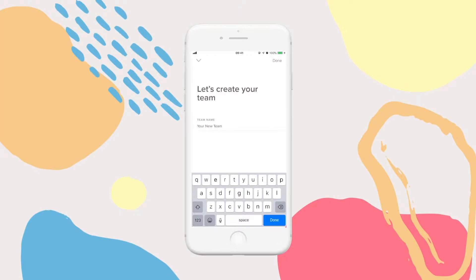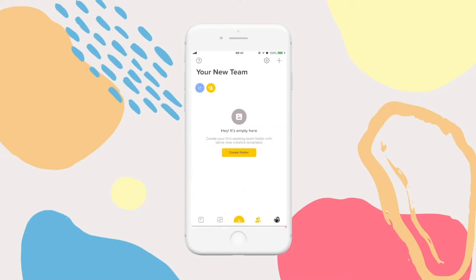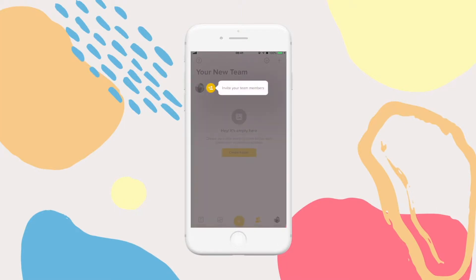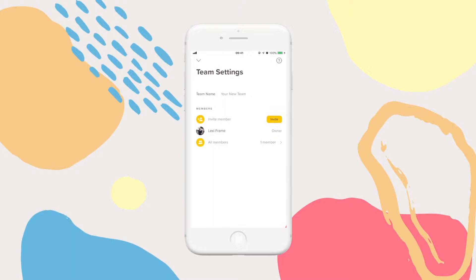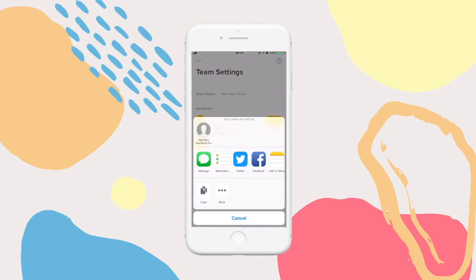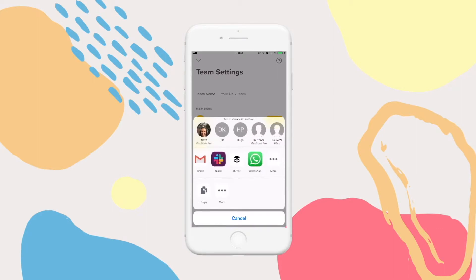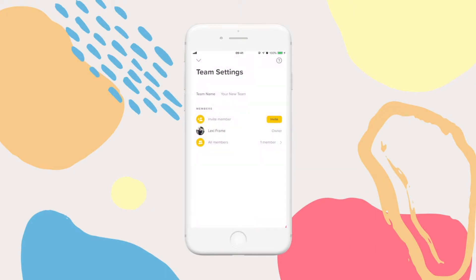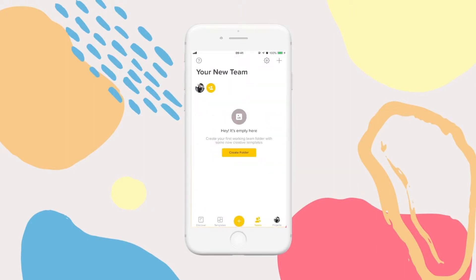When you've created your team and given it a name, you can begin adding members. This little cog at the top here will bring up your team settings — this is where you can add and remove team members. Simply tap to add a team member and then choose how you'd like to invite them. Your team members will get a link. If they have OVA already, it will take them straight into your team. If not, they'll need to download OVA first, then come back to your invite and tap the link.